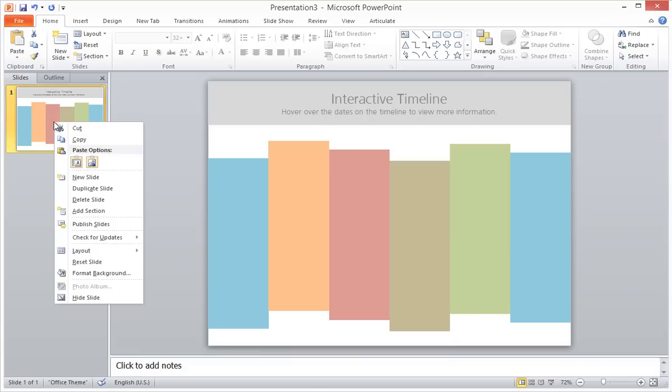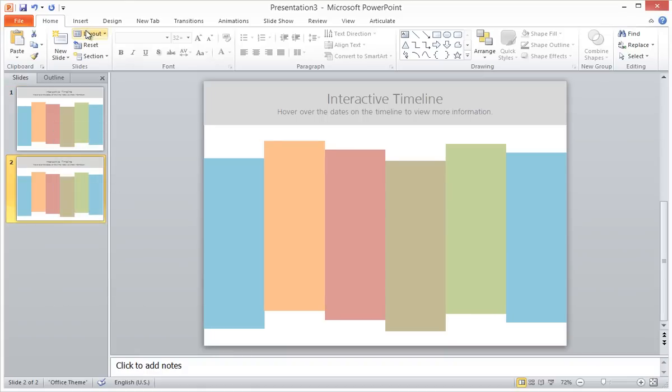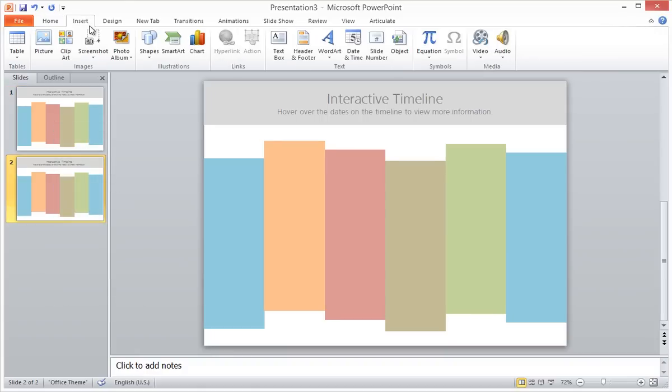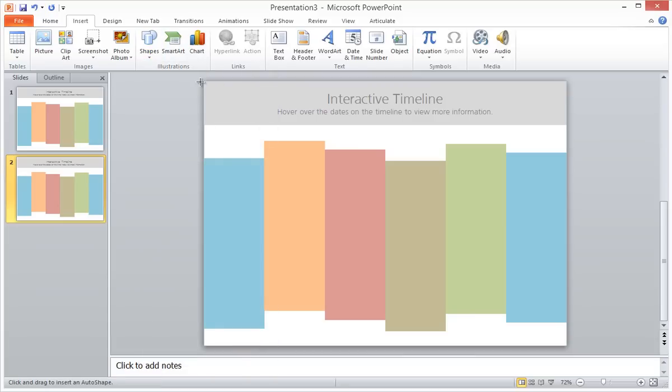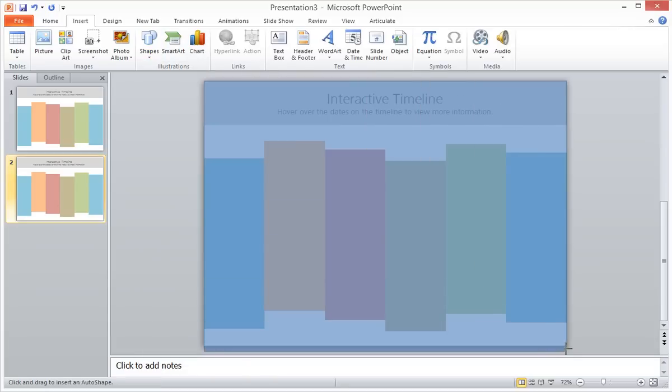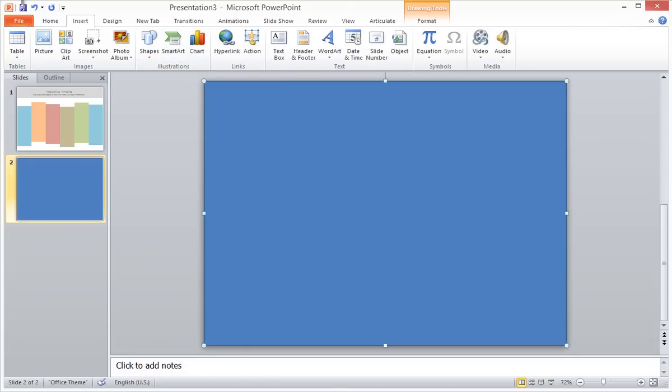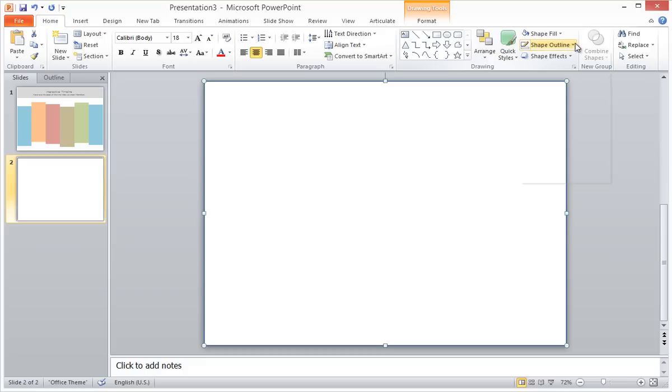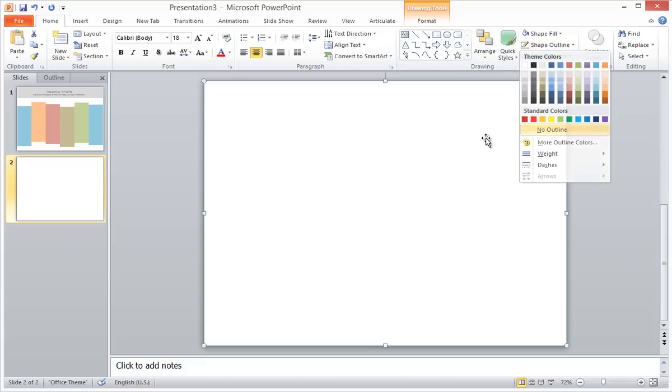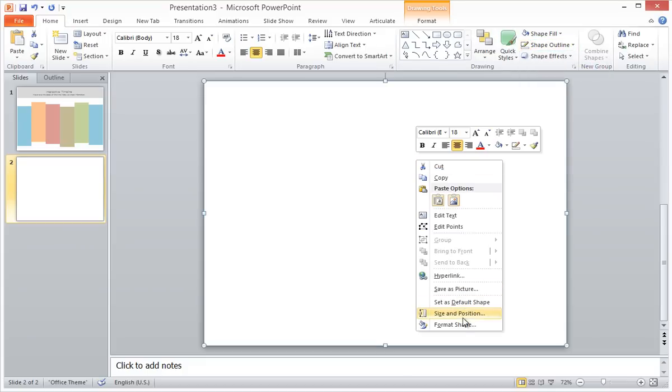So to do this, I'm going to duplicate this first slide. And now when I hover over a timeline item, I want my other items to be blurred out. So I will add a semi-transparent rectangle over top of this entire slide, which will act as my blur.